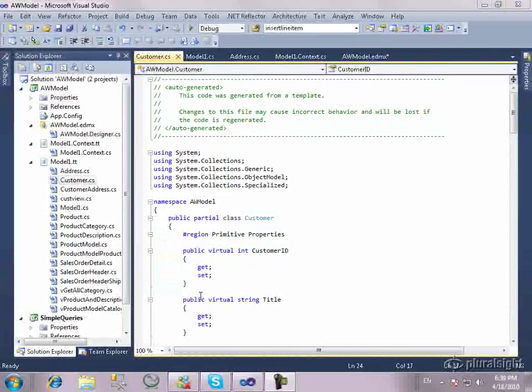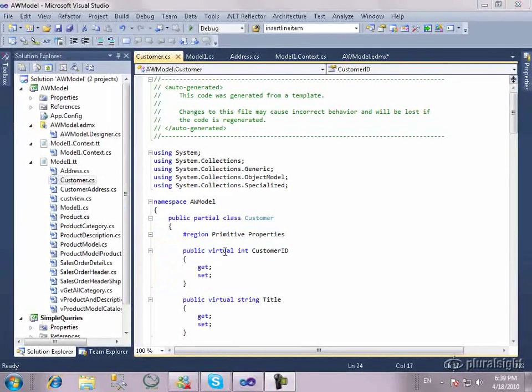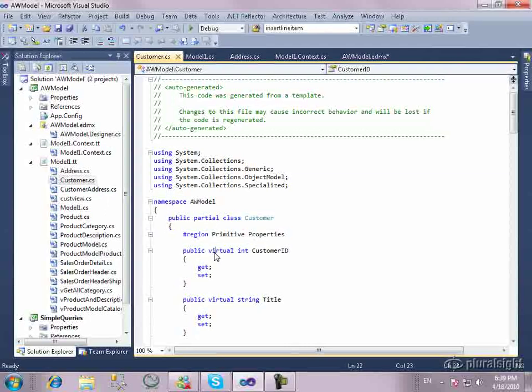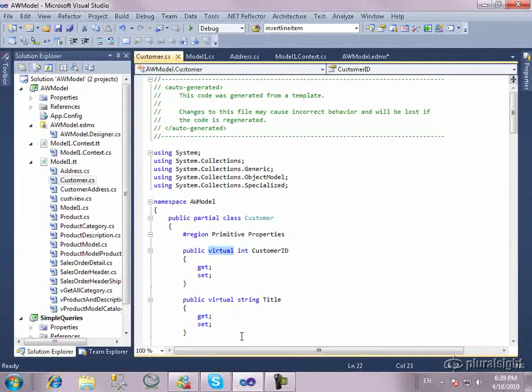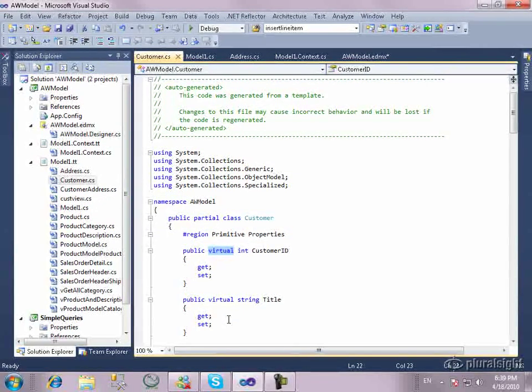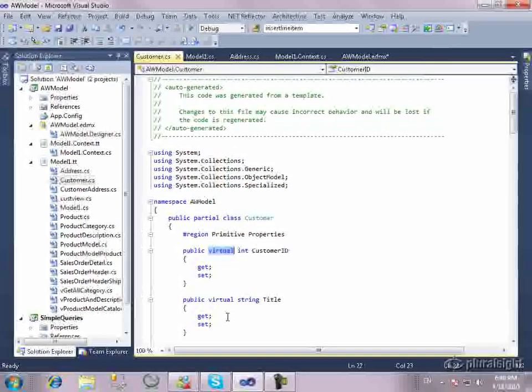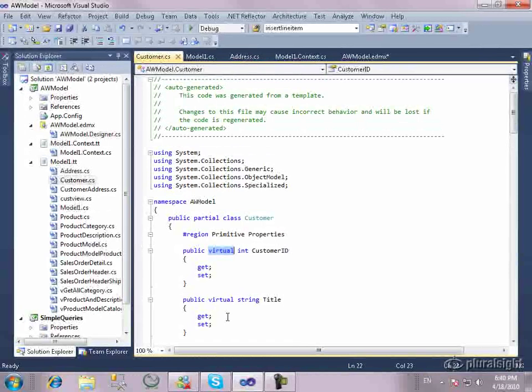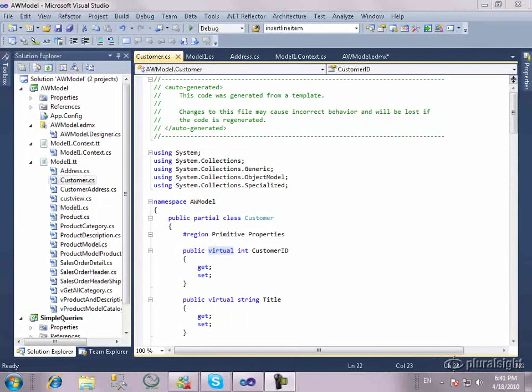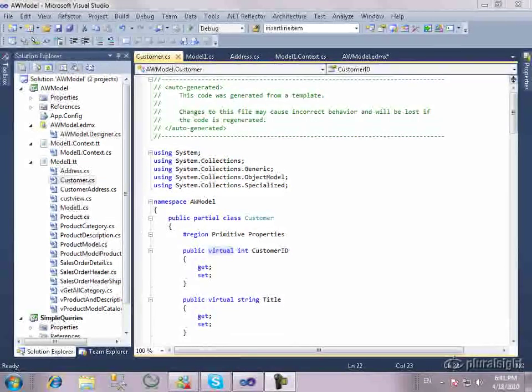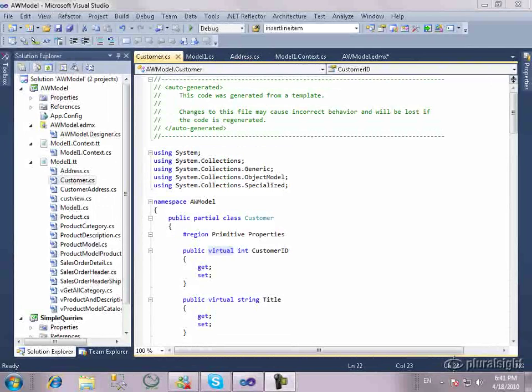Now, you're not forced to use the dynamic proxies. You can remove the virtual keywords from your properties, and then you won't have the dynamic proxy behavior. But then there's a little more responsibility you'll need to take to get some of the behavior that you expect with Entity Framework. In a future video, I'll show you some of the ins and outs of the POCO support with Entity Framework.